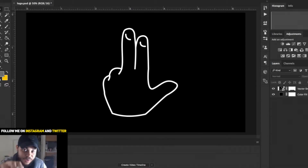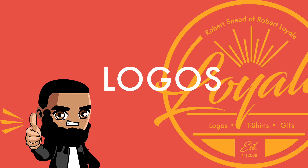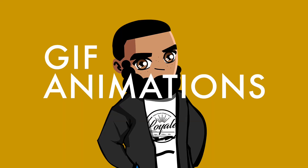Welcome back to Robert Lloyd where I show you the engine out of graphic design as it pertains to t-shirts, logos, and gif animations.